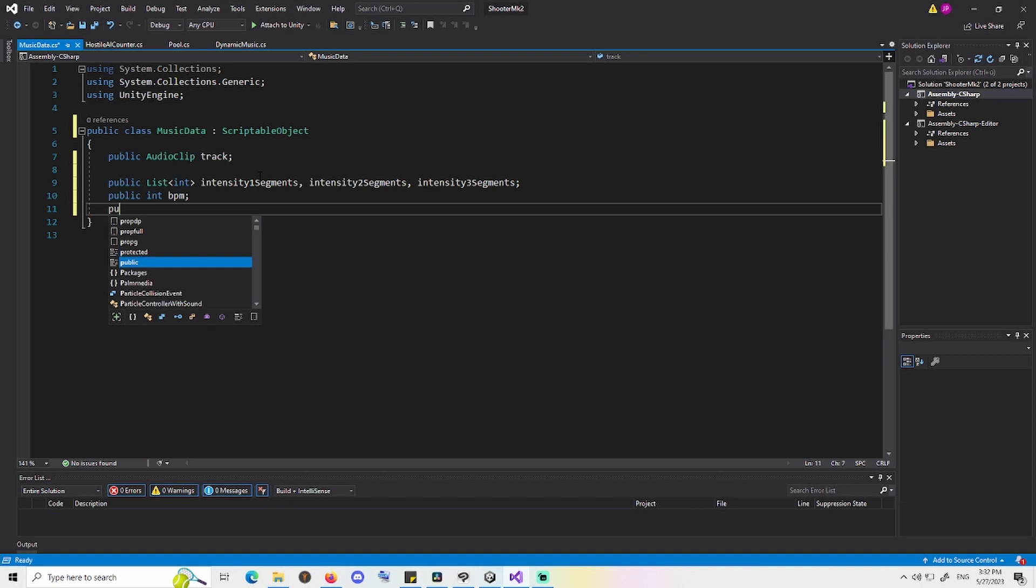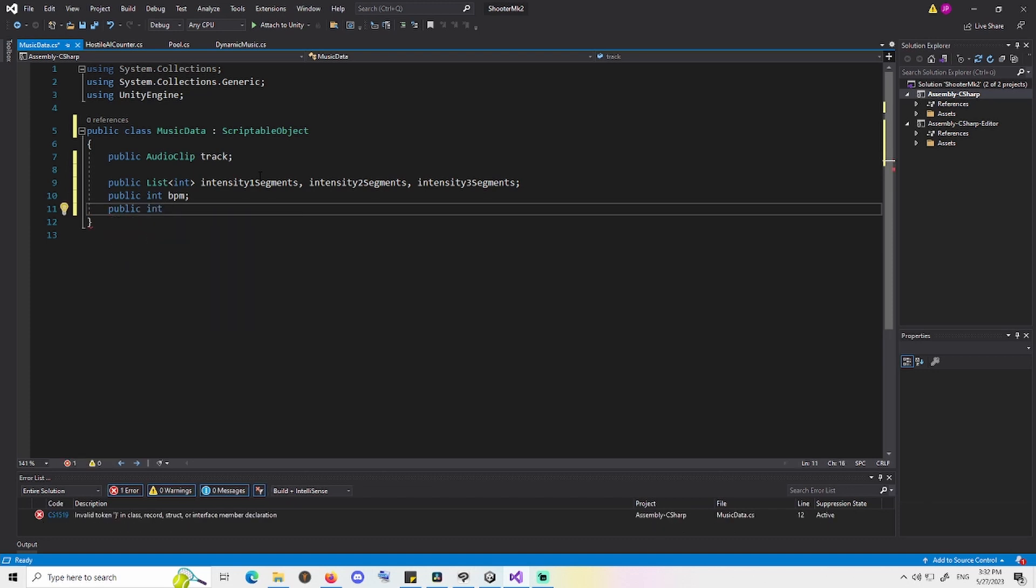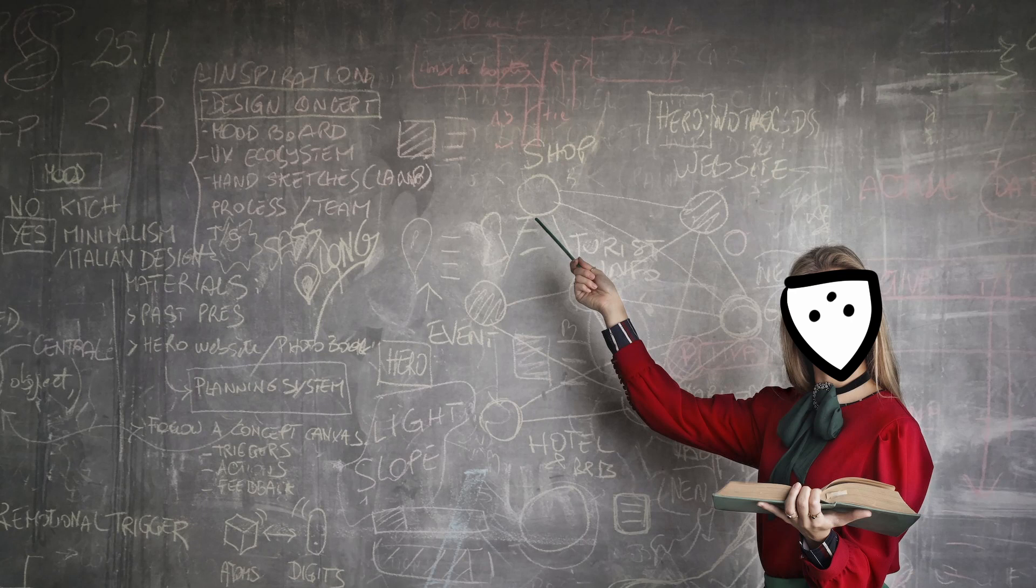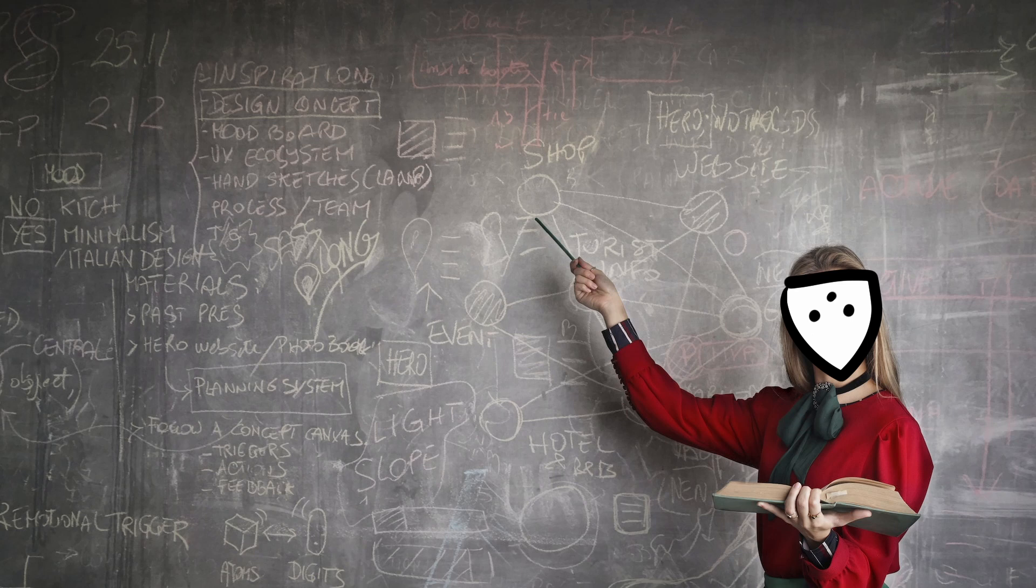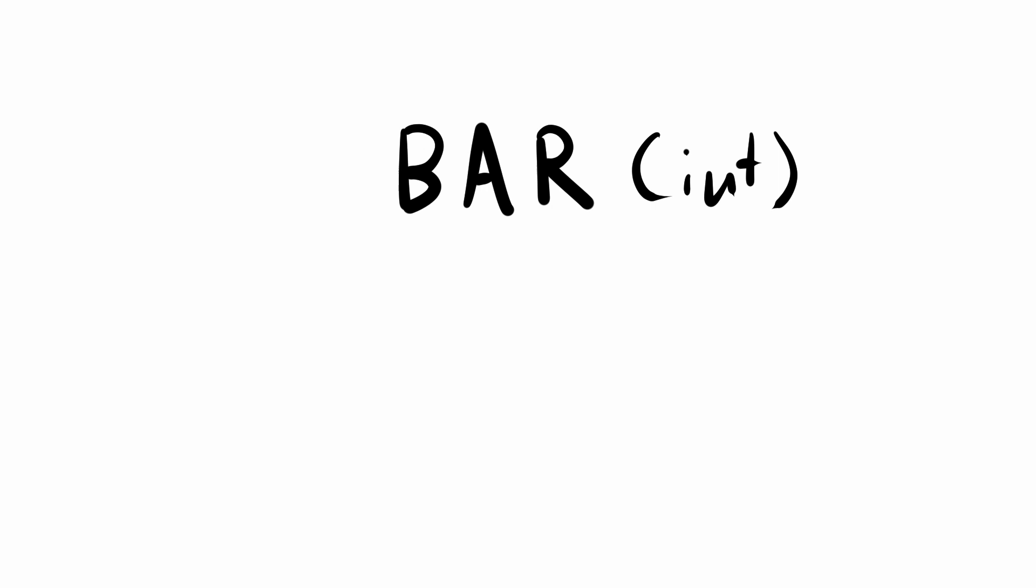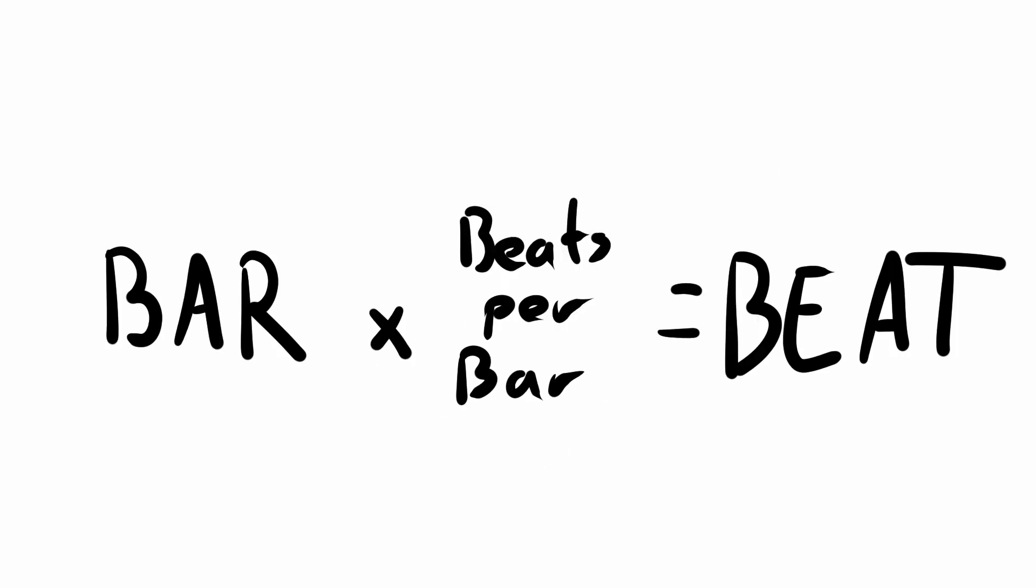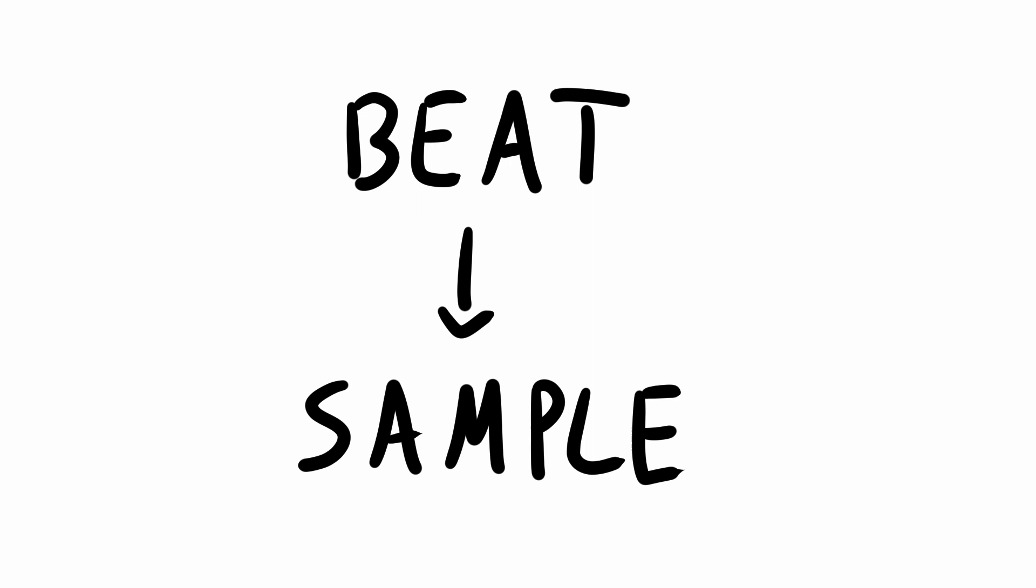Okay, now let's get to the actual code. First, let's implement the math side of things that we need to make the logic side of the code work. Don't worry, it's just two functions and neither are very complicated. First, we need to convert a bar given as an integer into a beat, also an integer. We do this by multiplying the bar integer with our beats per bar value. And that's it, super simple.